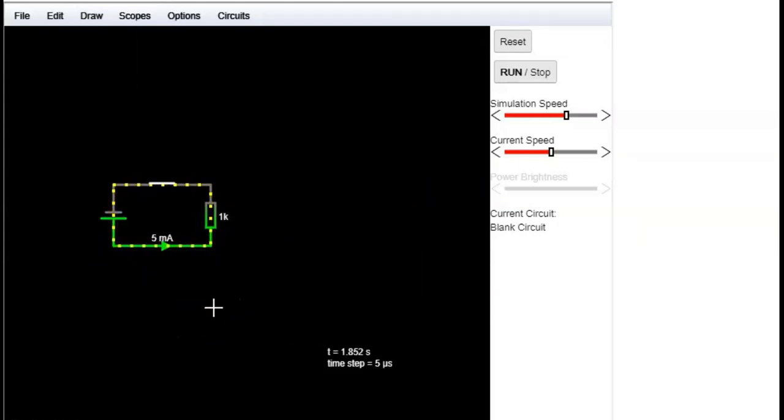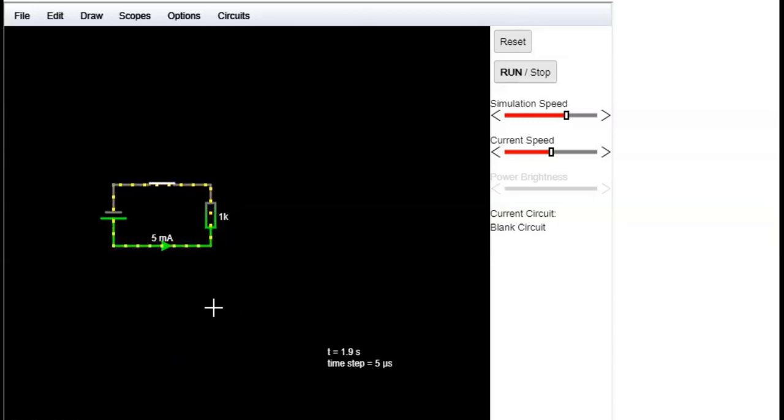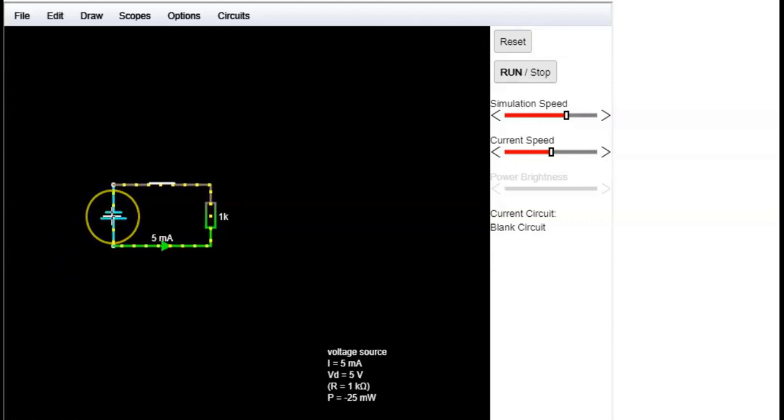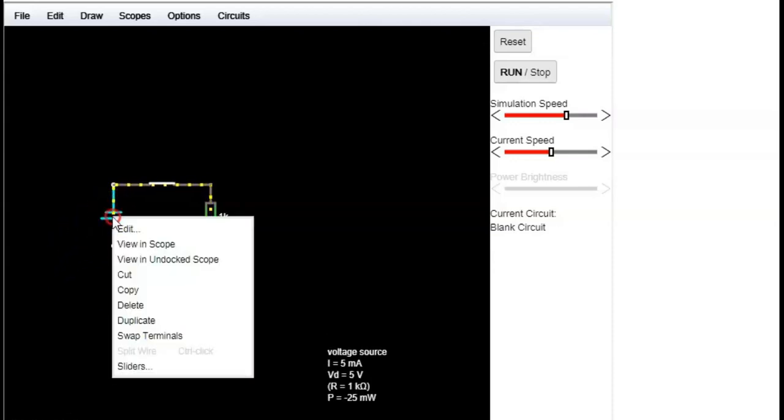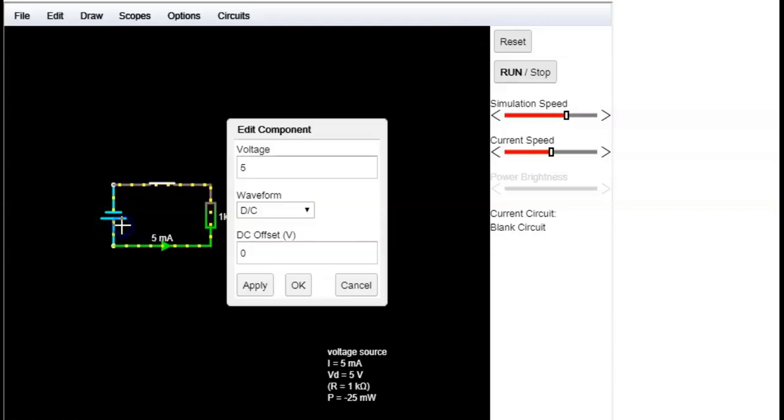Then we can change the value of the voltage source and see how it affects the current in the ammeter. To change the value of the voltage source, we can right click on the element, choose edit, and type the value that we want.